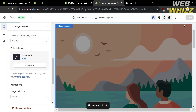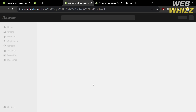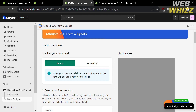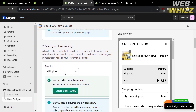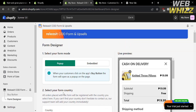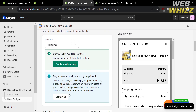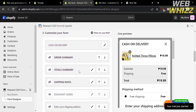Once done customizing, click the Save button on the top right corner, then go back and refresh the page. That completes step two. Moving on to step three: customize your form layout and style. Click the Open Form Designer button. From here you can select your form mode and your form country — all orders placed with the form will be registered under the country you select. You can also enable multi-country if selling in multiple countries.